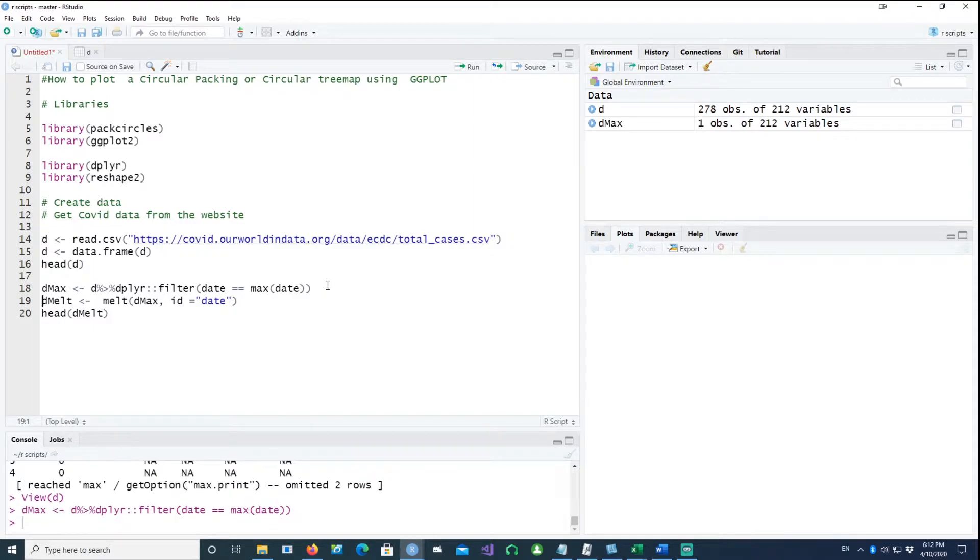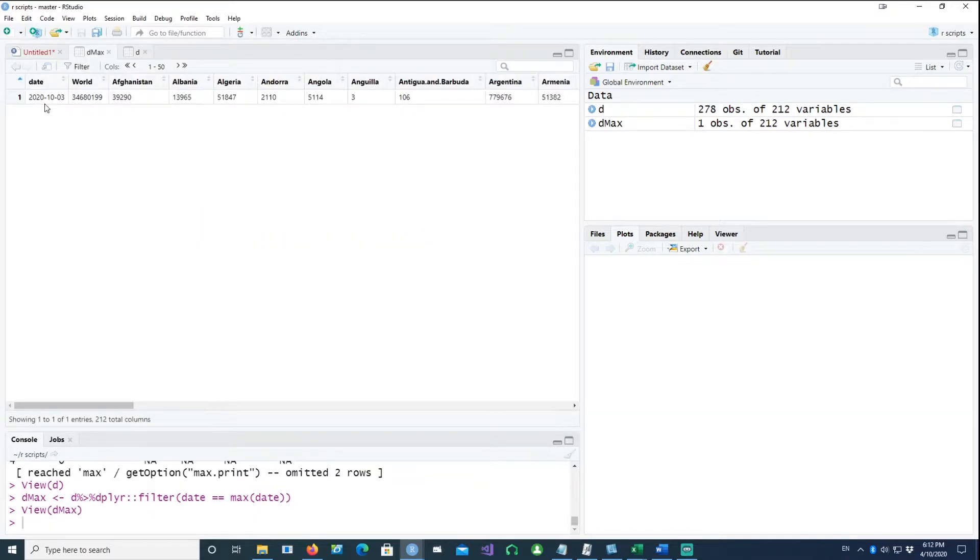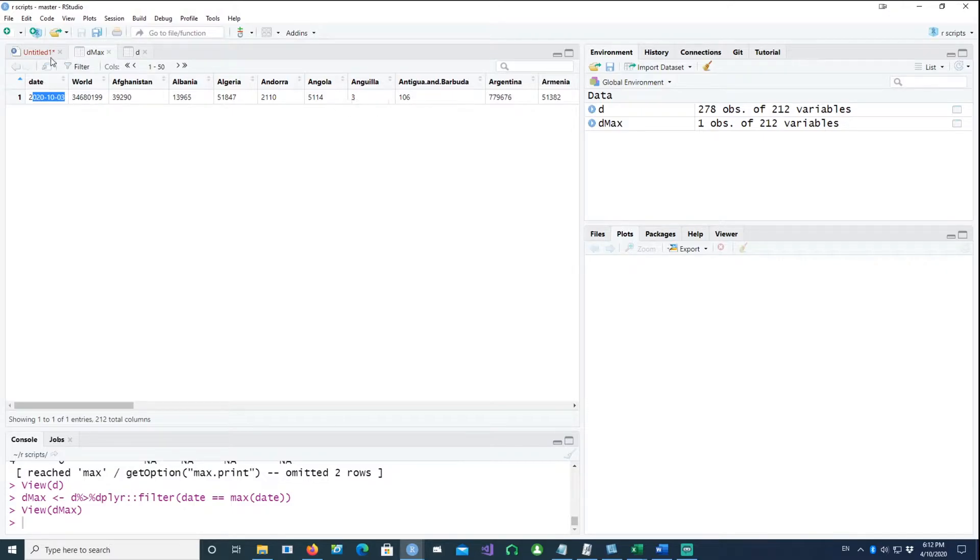This gives us the latest state data. We only have one row of data which is showing the current date or the latest date of the data.